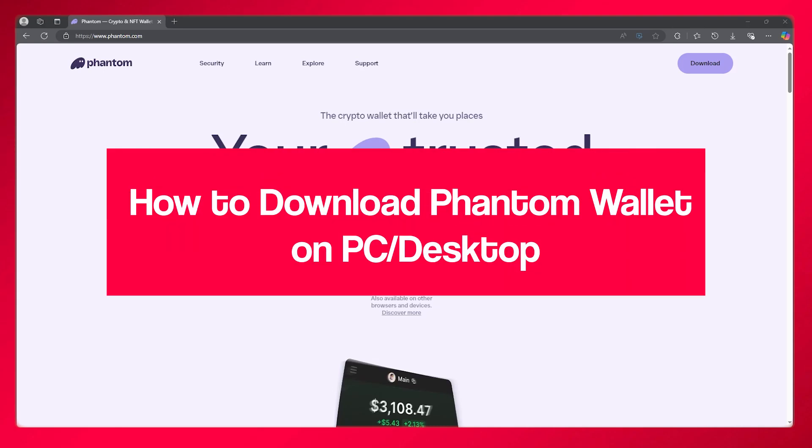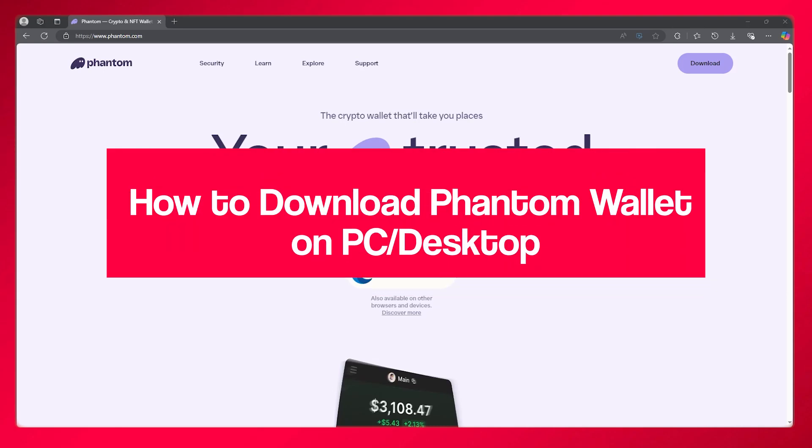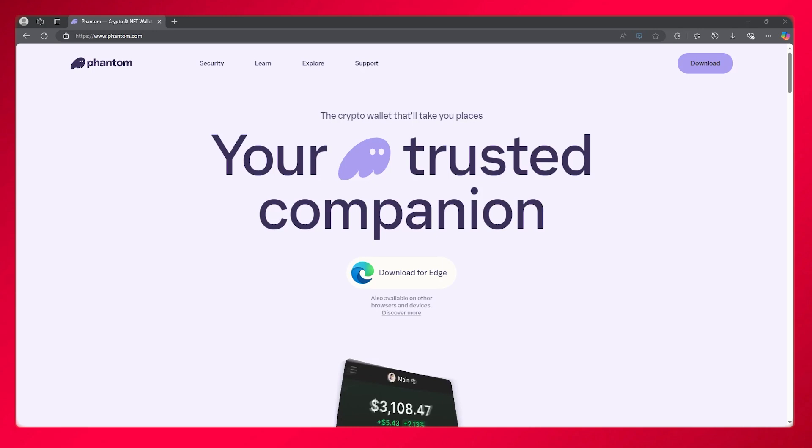How to download Phantom Wallet on PC desktop step-by-step 2025. In this video I'm going to quickly show you how to download Phantom Wallet on your PC.